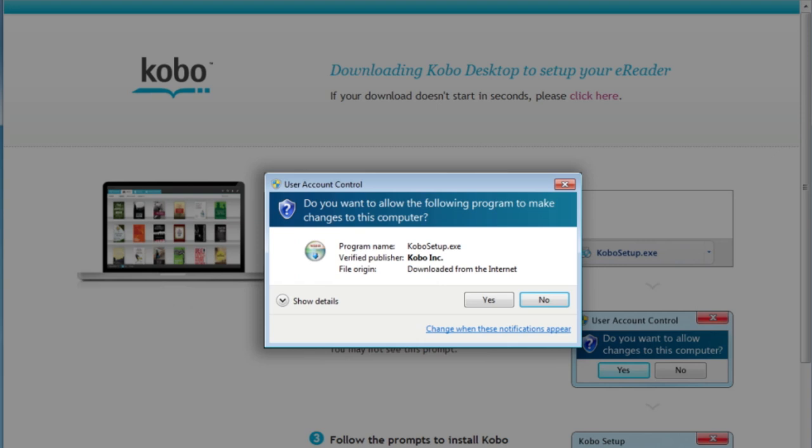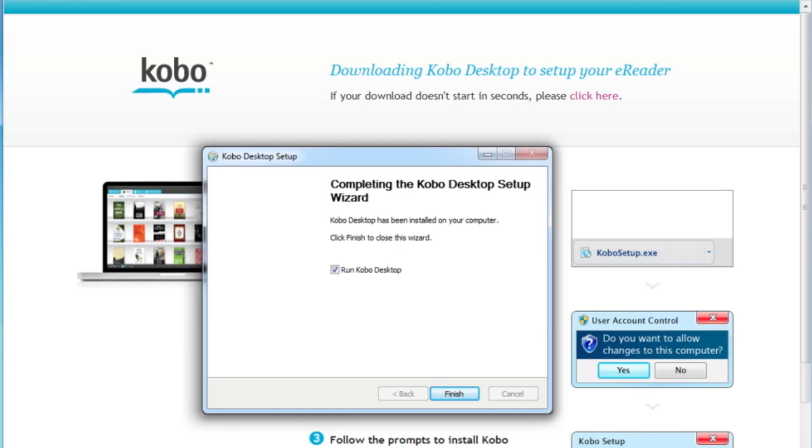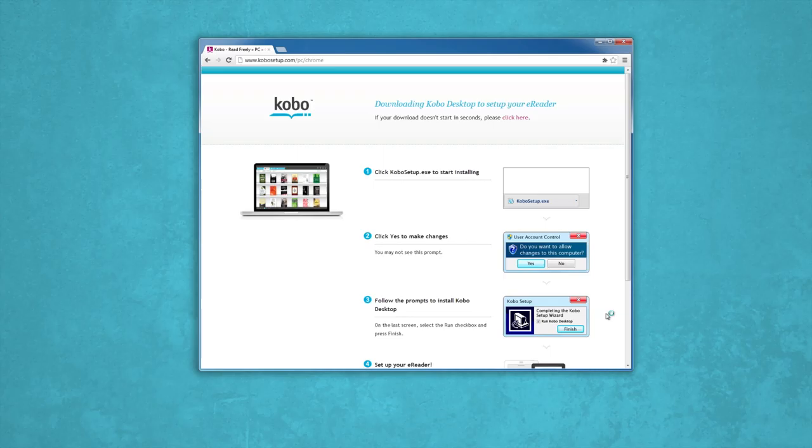Once you're done, you'll have to click Finish to close the wizard. Don't forget to close your browser, and you're ready to roll. Now that you've got Kobo desktop installed, you're ready to set up your Kobo e-reader.